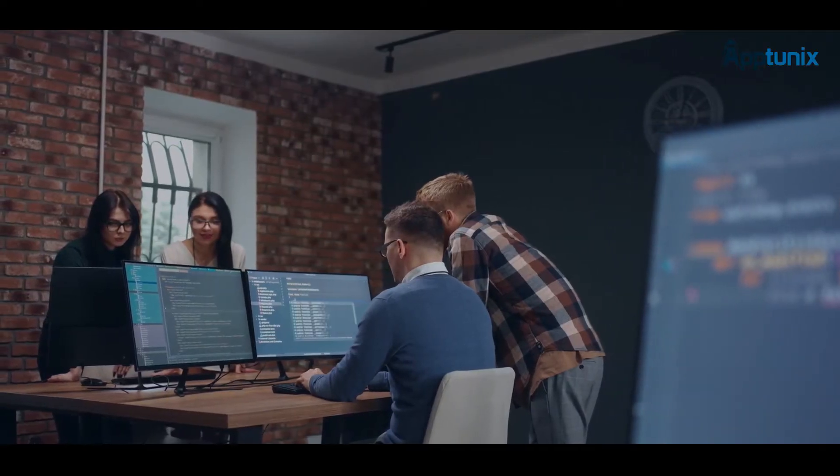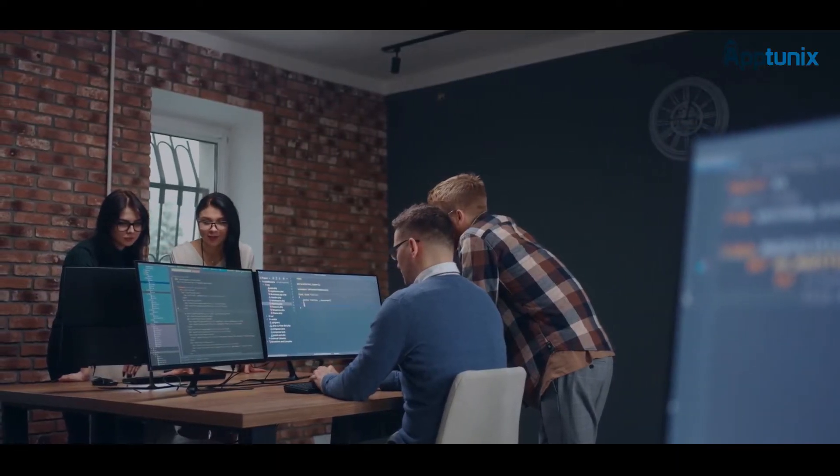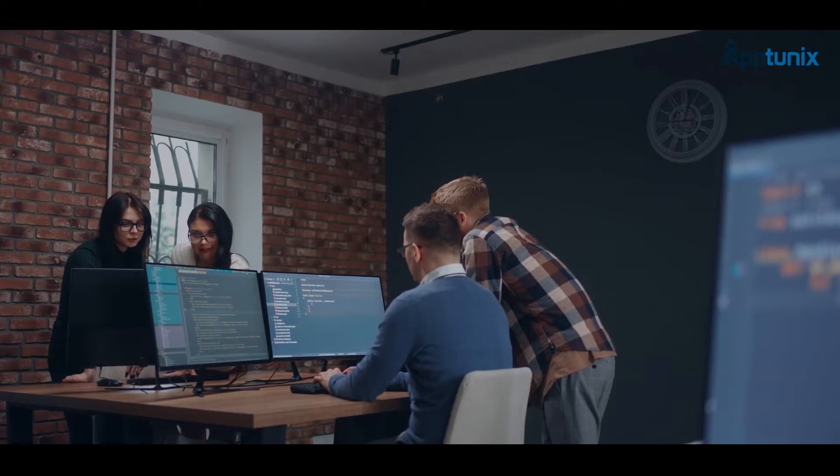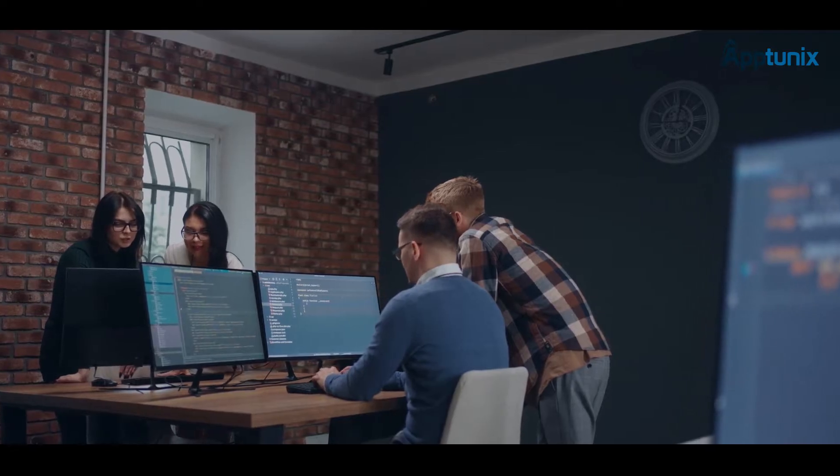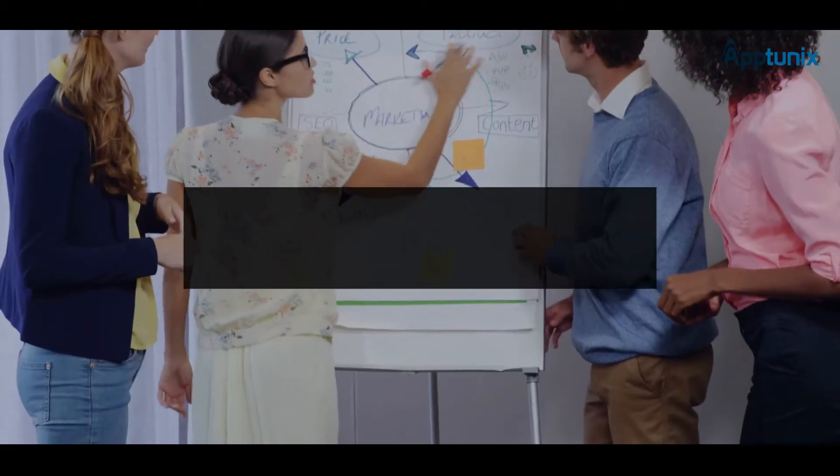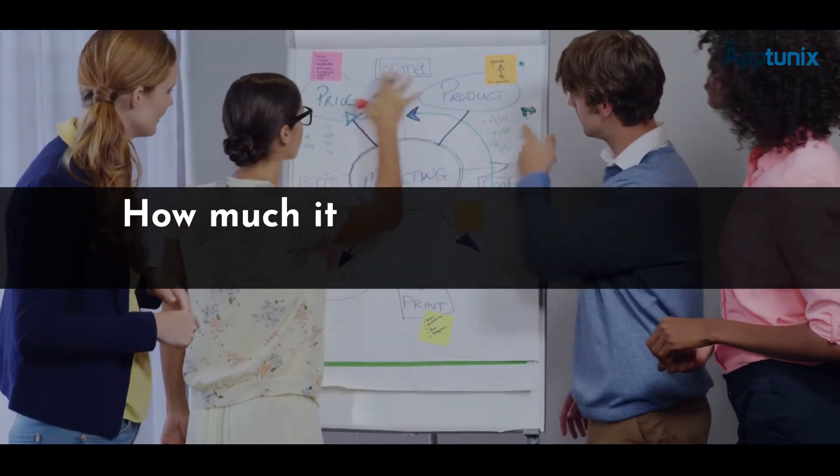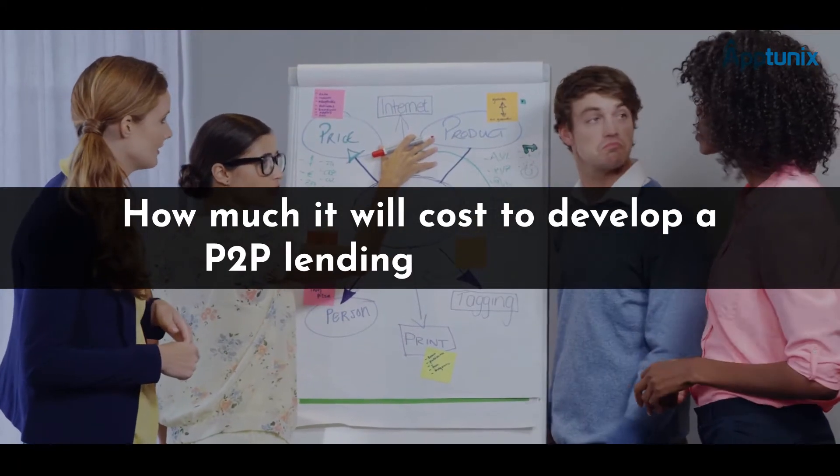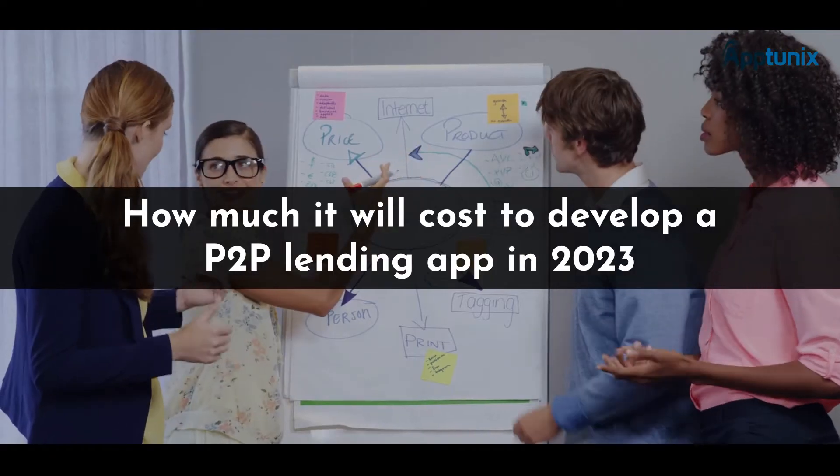If you're also looking to develop a P2P lending app, then you need to watch this video until the end as we are here to discuss how much it will cost to develop a P2P lending app in 2023.